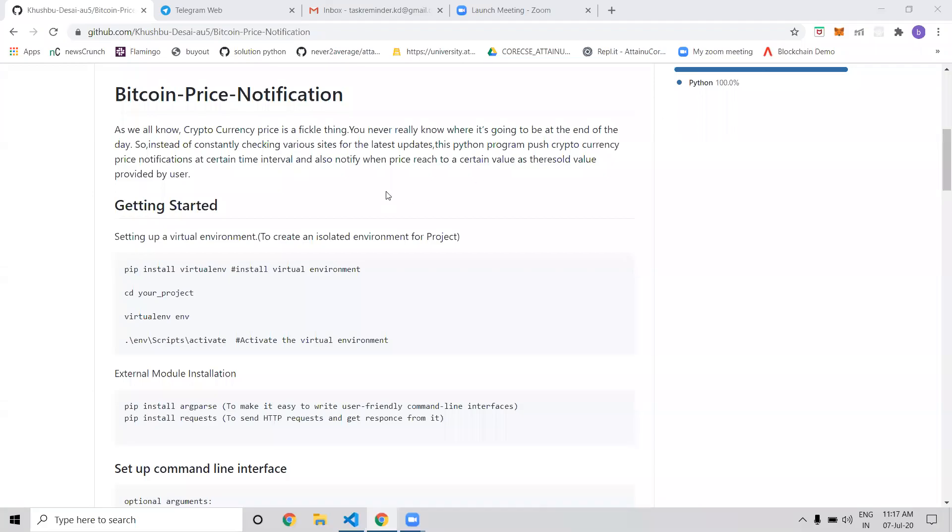Hello everyone, my name is Kushpa Desai. My project name is Bitcoin Price Notification. As we all know, cryptocurrency prices are constantly changing, so we never know when they will change. We can set a threshold amount and get notified when the price drops below that threshold.